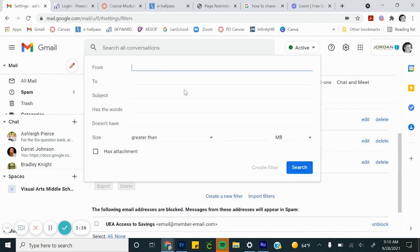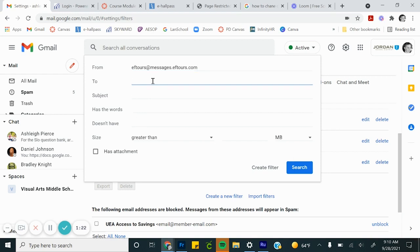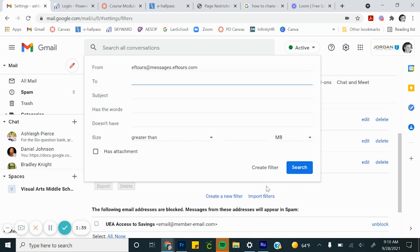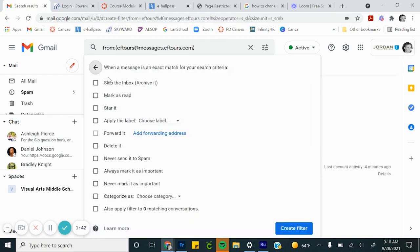If this email is from this person, it's going to have something happen to it. I can also say if it's to a person, or if it has these words, or if it doesn't have these words. So I'm going to create a filter if it's from this email, create the filter.